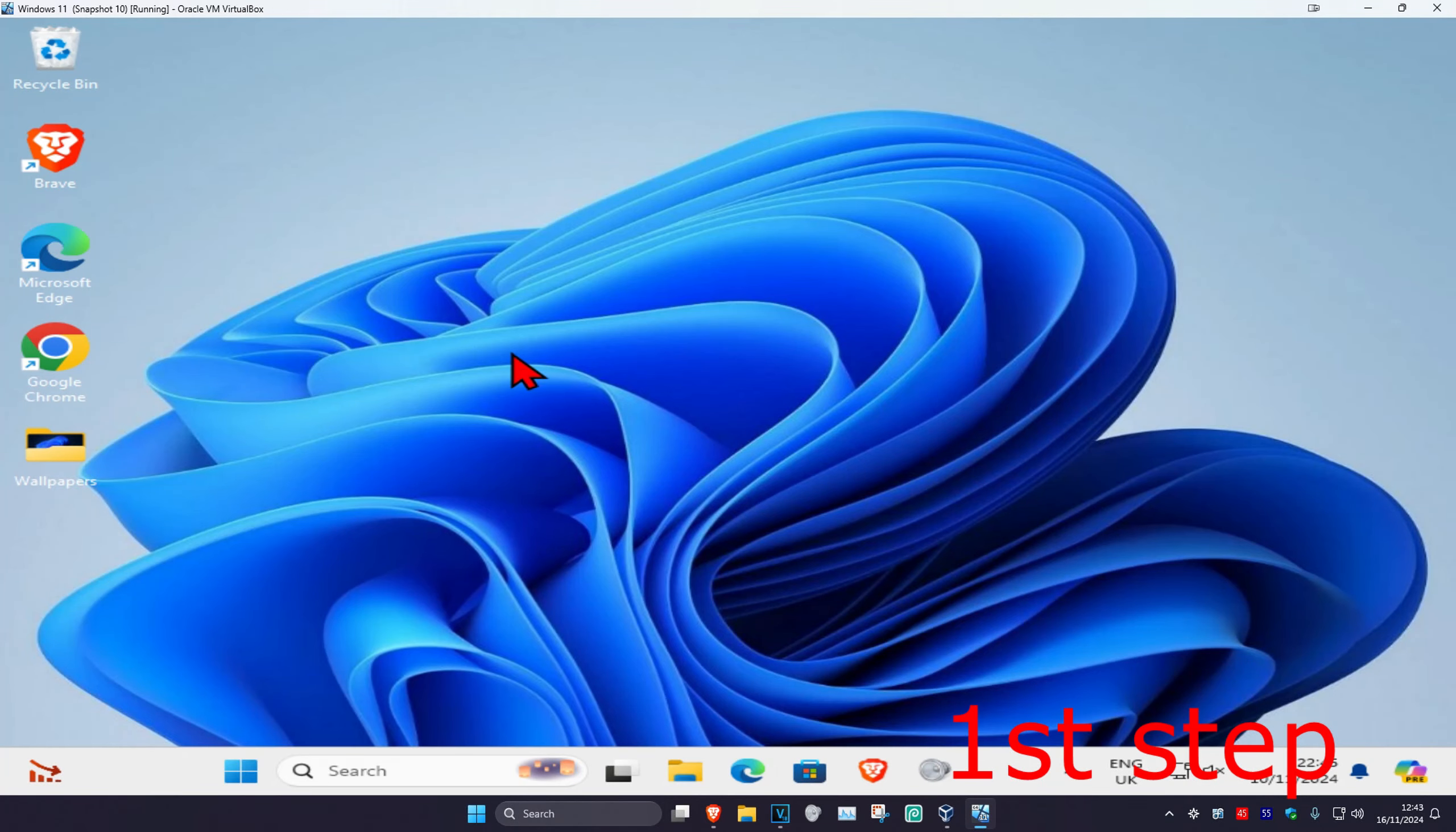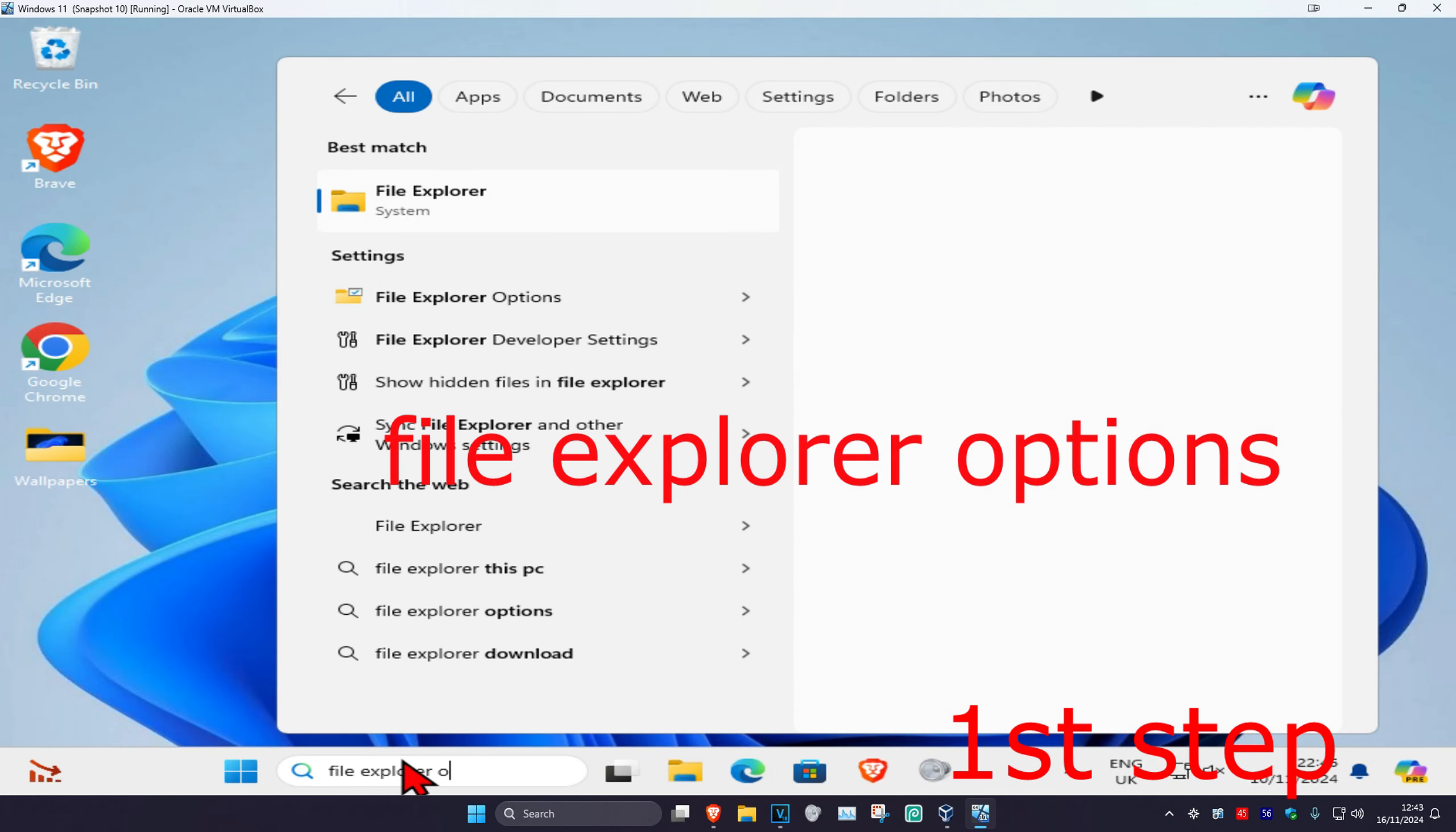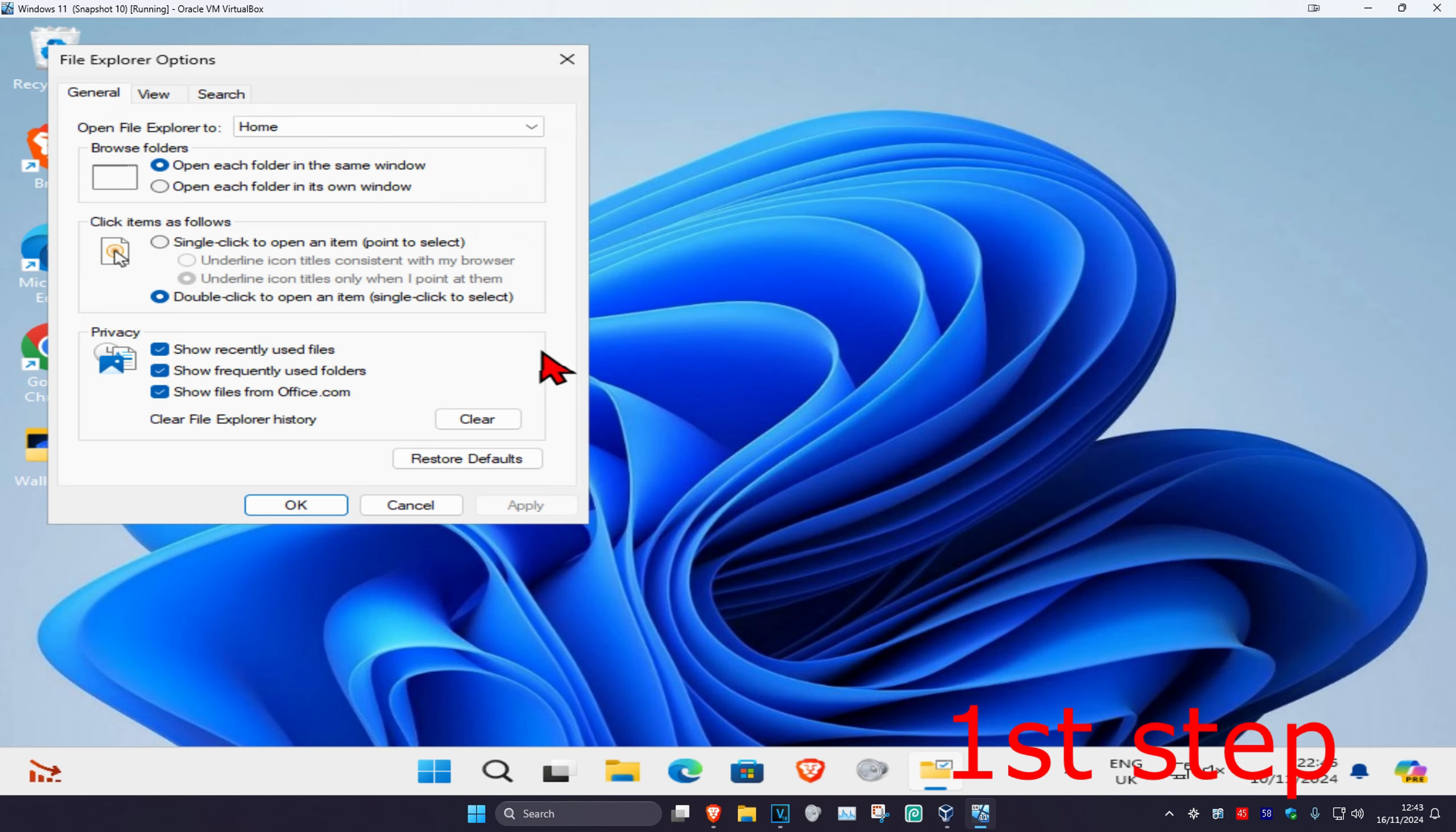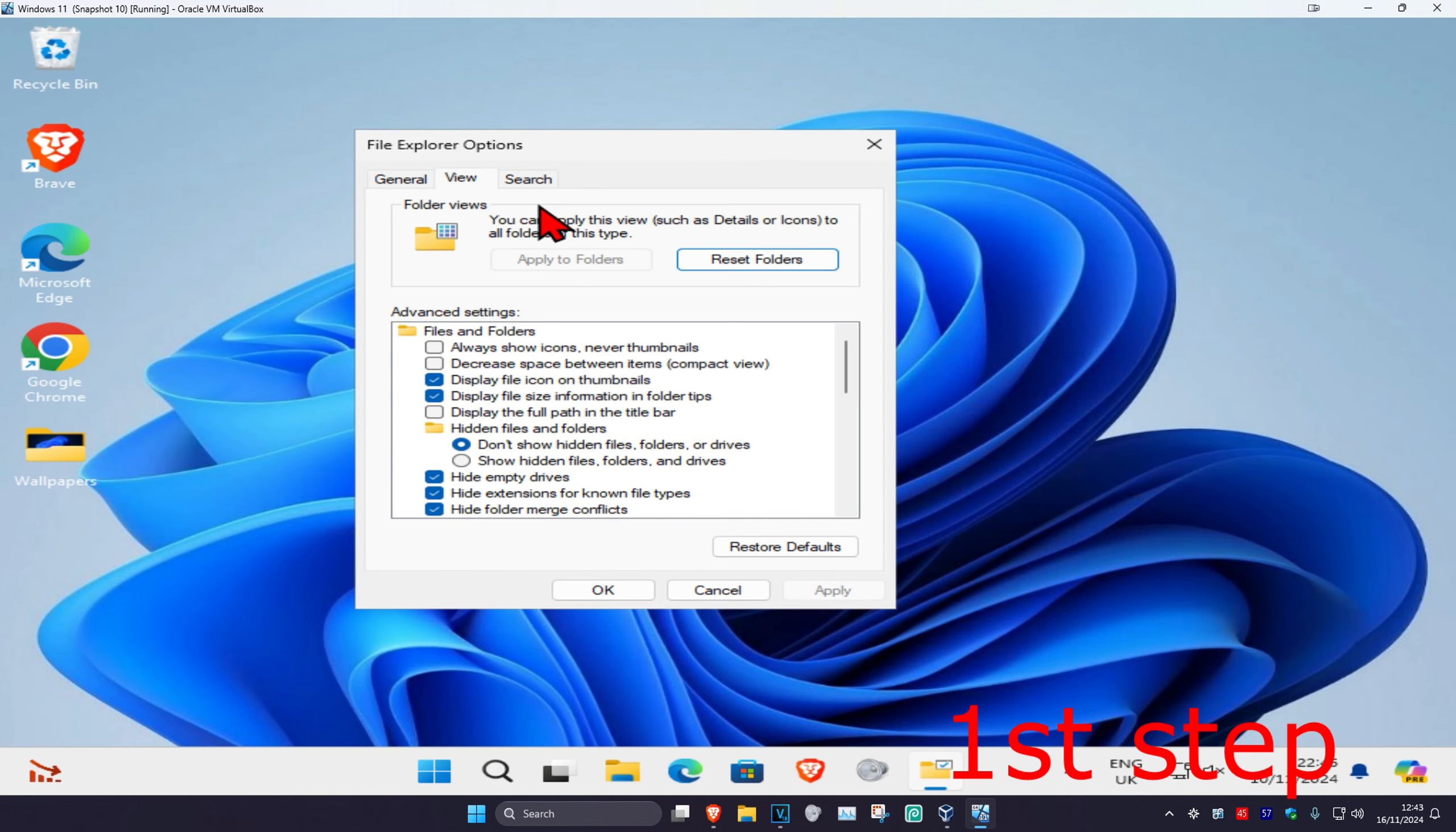For the first step, head over to search and type in file explorer options, then click on it. Once you're on this, click on the view tab, then select show hidden files, folders and drives, and click OK.